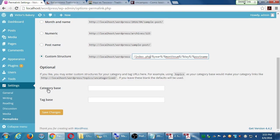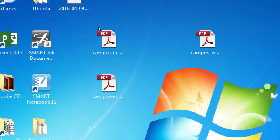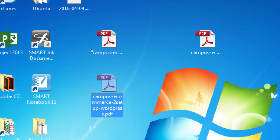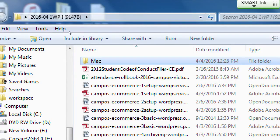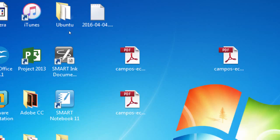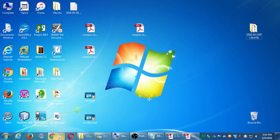If you want to practice at home, follow handout sheets 1 and 2. Download WAMP Server, download the WordPress software, and follow the instructions to do it at home. If you're on a Mac, use the Mac instructions in the Mac folder.